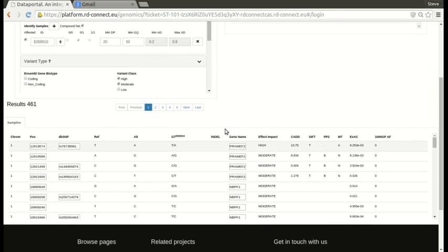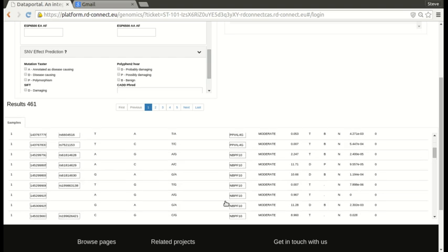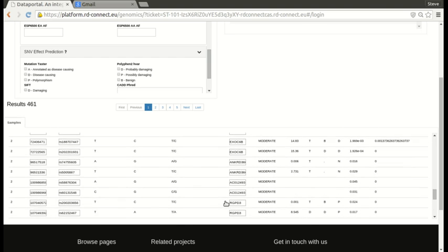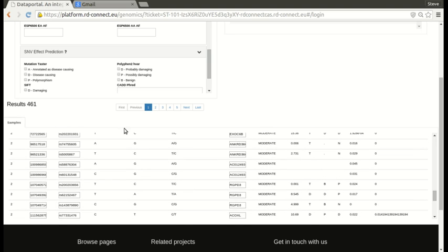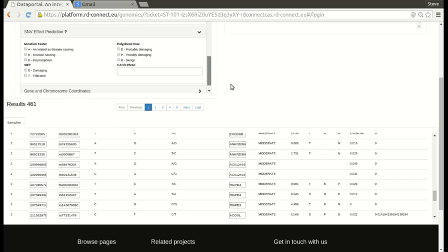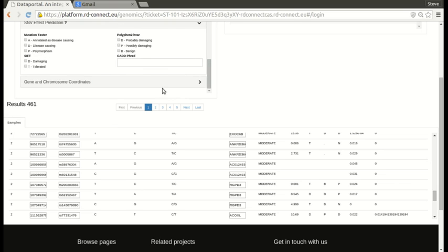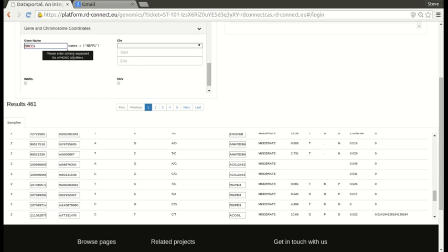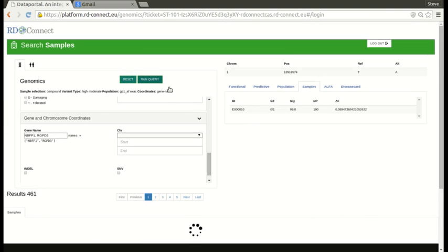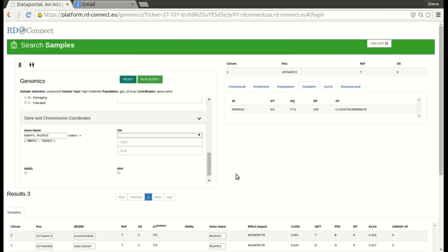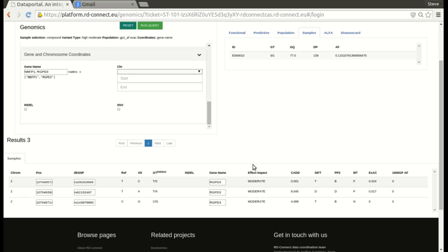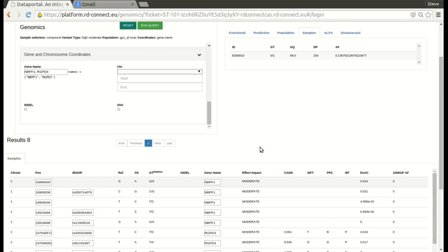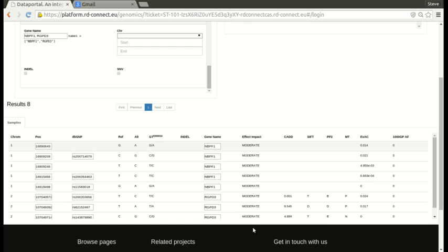So this will give a very long list of possible variants, but perhaps you have your favourite gene. So maybe you're interested in NBFP1. If you put NBFP1 here into your gene name filter, I'll take another one that I can see. RGPD3, so this takes a comma separated list of genes. And we run the query again. And now we just get the three, because it's NBFP1. We get just the eight variants in these two genes.